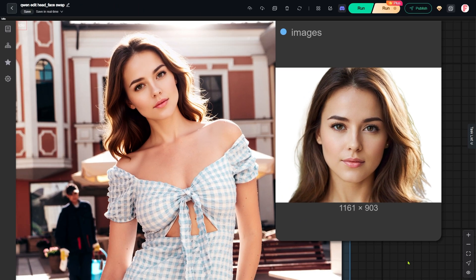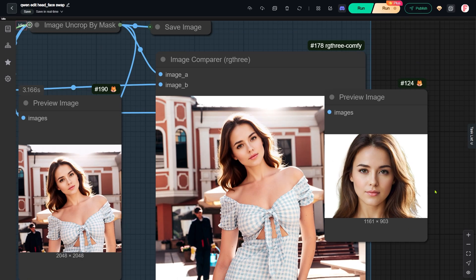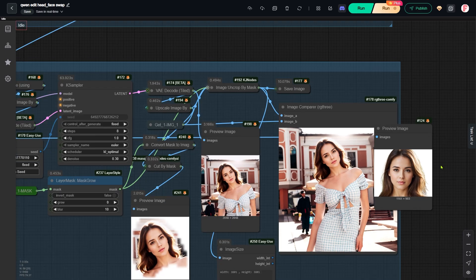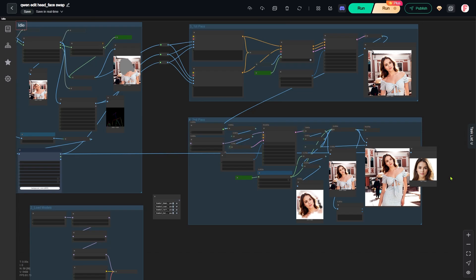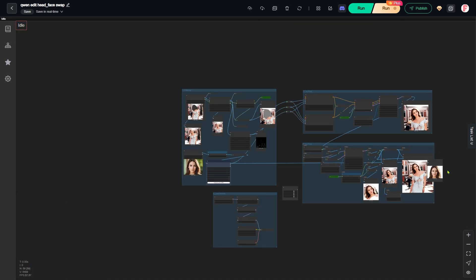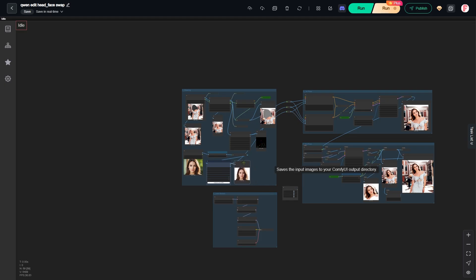Alright, let me explain how this workflow actually works. By the way, I did not download any models while building this workflow. I am using a cloud platform called Running Hub that has all the models and nodes pre-installed. If you want to try this platform for free, please check the link in the video description below.